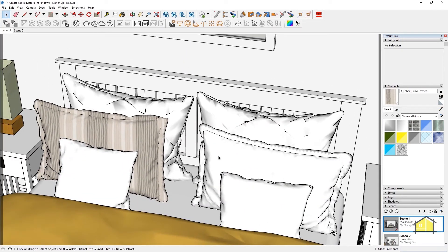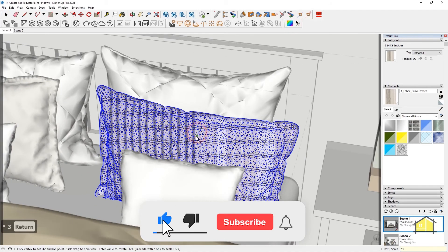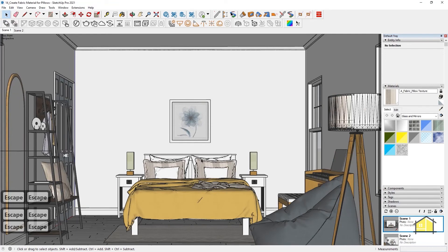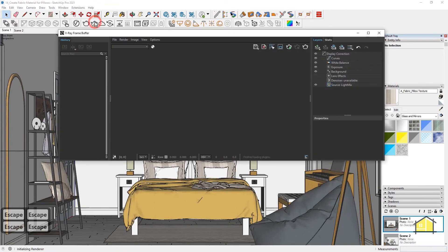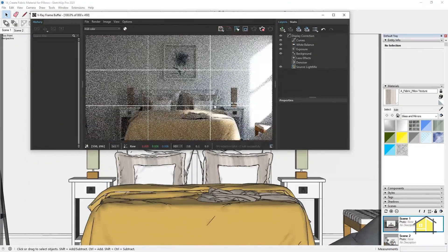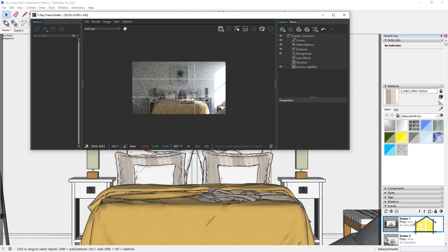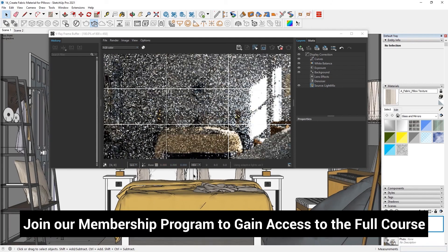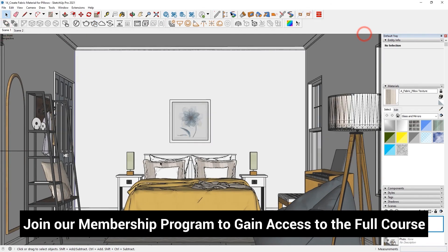I'm going to quickly repeat that for this pillow as well. Now I'm going to start an interactive render to see how this looks — click on Render with V-Ray Interactive. It looks pretty decent. That's how you create your fabric materials. In the next video I'll show you how to create fabric material for curtains and make it translucent or transparent to let in more light. See you in the next video!